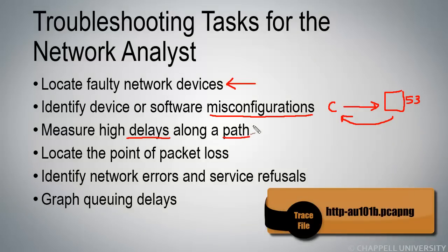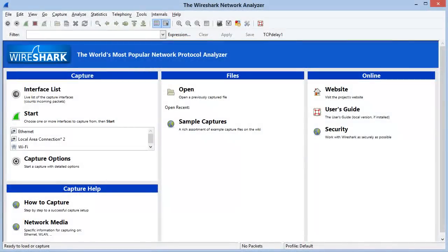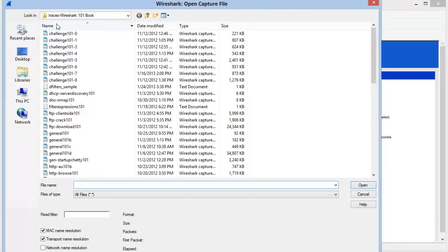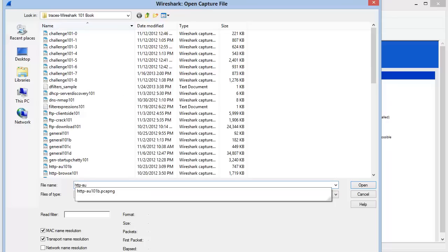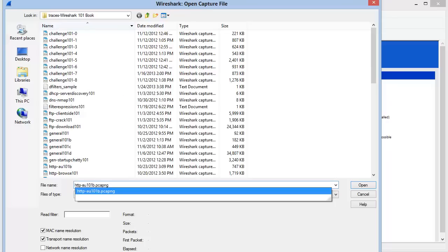This trace file is called HTTP-AU101B. Inside of Wireshark, I'll select Open a Capture File from the main toolbar, and the file I'm looking for is HTTP-AU101B.